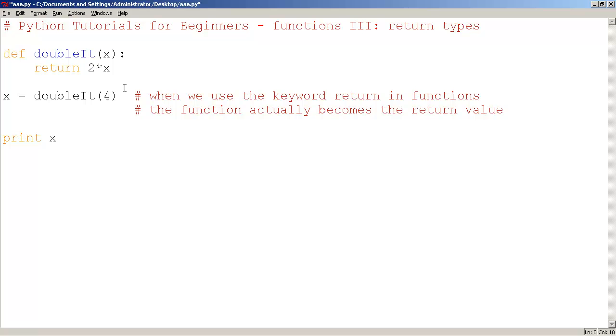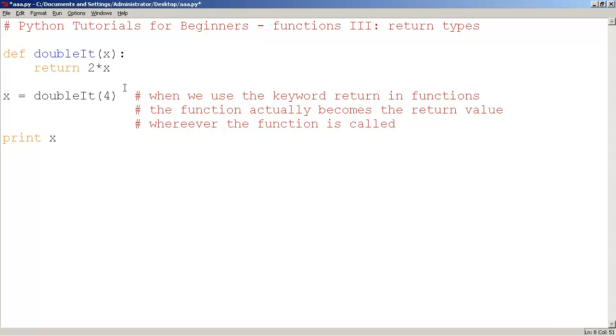Wherever the function is called. So here, we're calling the function here. So this entire function literally gets cancelled out, crossed out, and becomes 8.